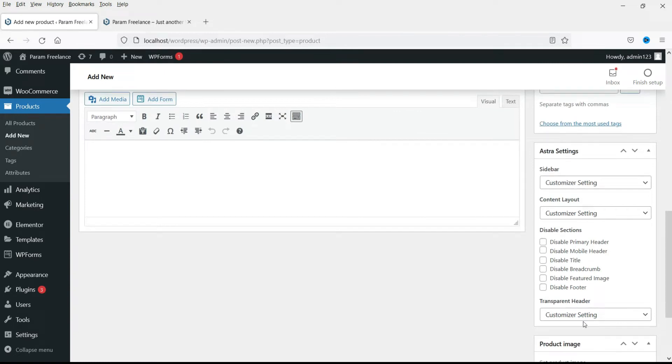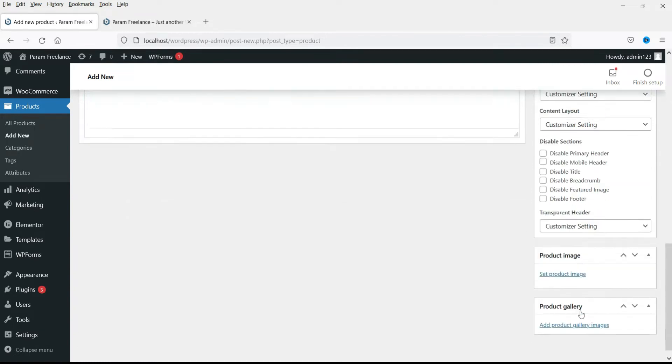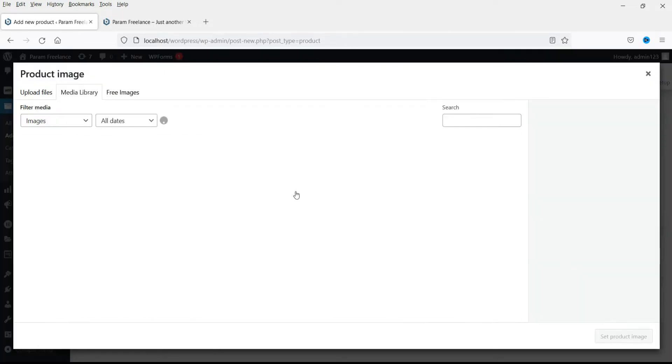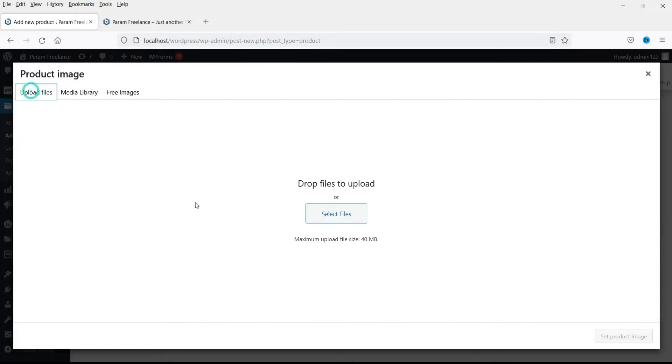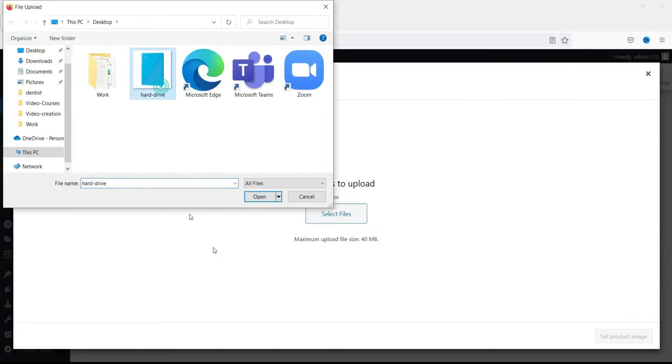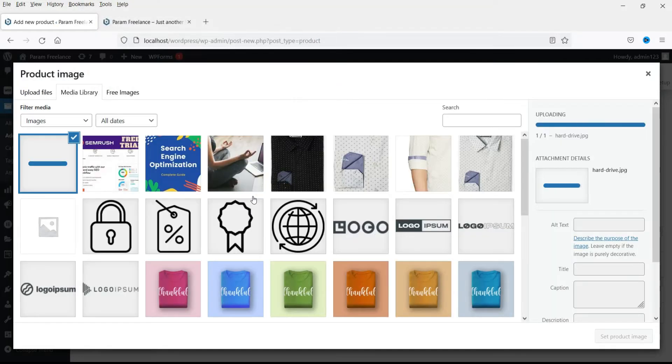Now let's add image, the product image. I'm going to upload an image, an image of a hard drive.